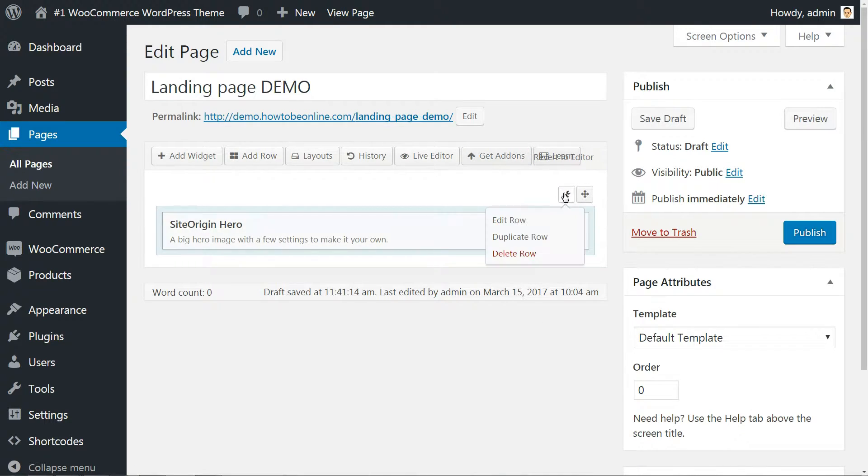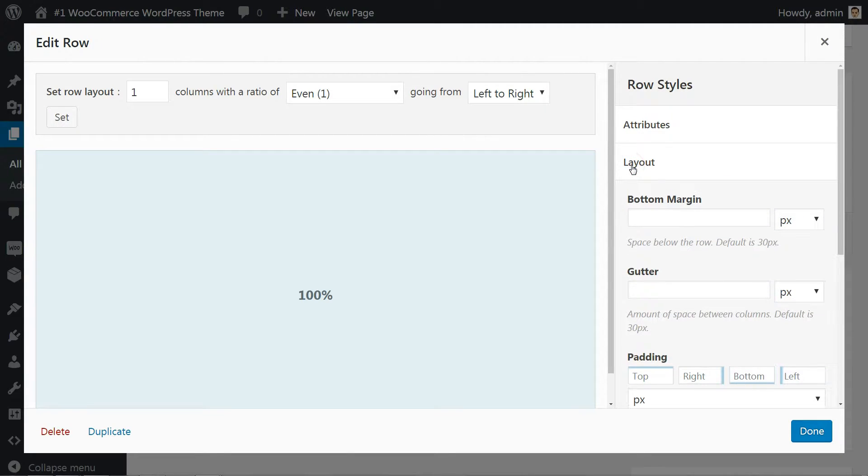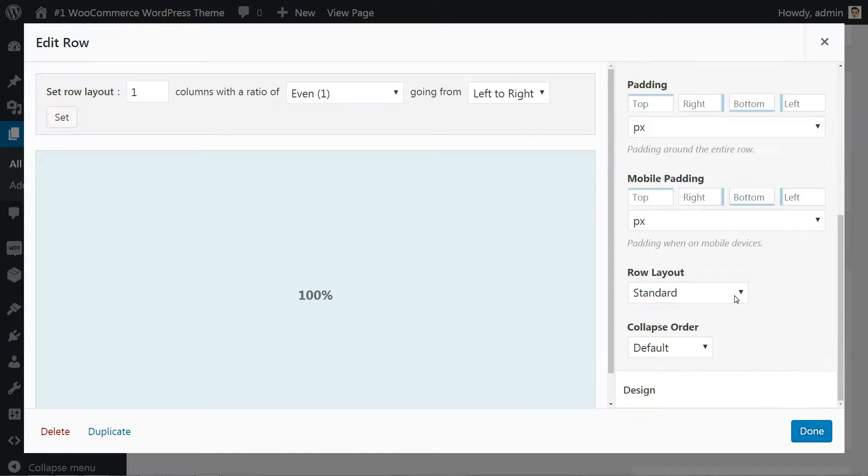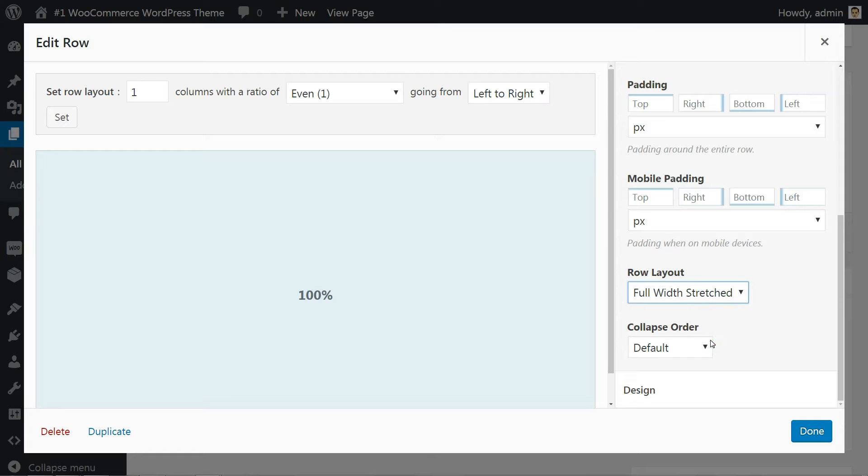Click the wrench icon in the upper right corner of your new row. From there, go to the layout section in the right sidebar and from the row layout dropdown, select full width stretched. This will stretch the whole row, ultimately making it possible to have a full width image in the background.